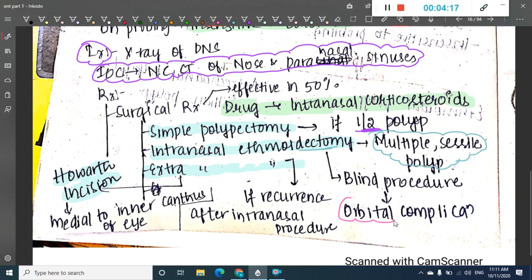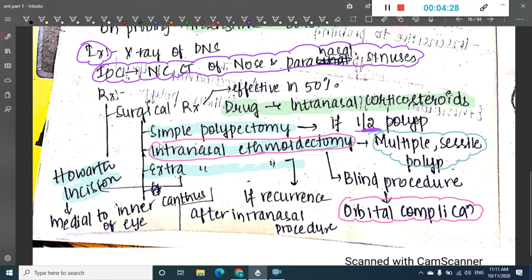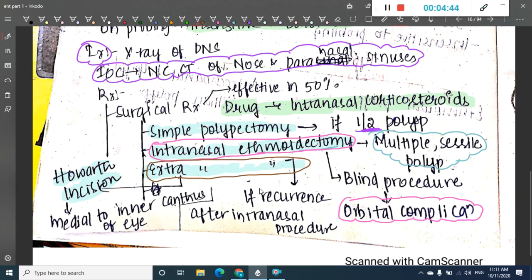Intranasal polypectomy can also be done if there are orbital complications. It is a blind procedure — done from the nose — indicated for multiple ethmoidal polyps or orbital complications. Extranasal ethmoidectomy is mainly done whenever there is recurrence, especially recurrence after intranasal discharge has occurred.